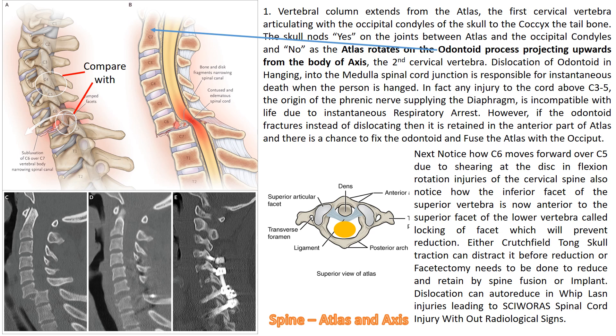Dislocation of the odontoid is responsible for instantaneous death when a person is hanged. Any injury to the cord above C3 to C5 — the origin of the phrenic nerve supplying the diaphragm — is damaged, and this is incompatible with life due to instantaneous respiratory arrest. However, if the odontoid fractures instead of dislocating, it is retained within the atlas.